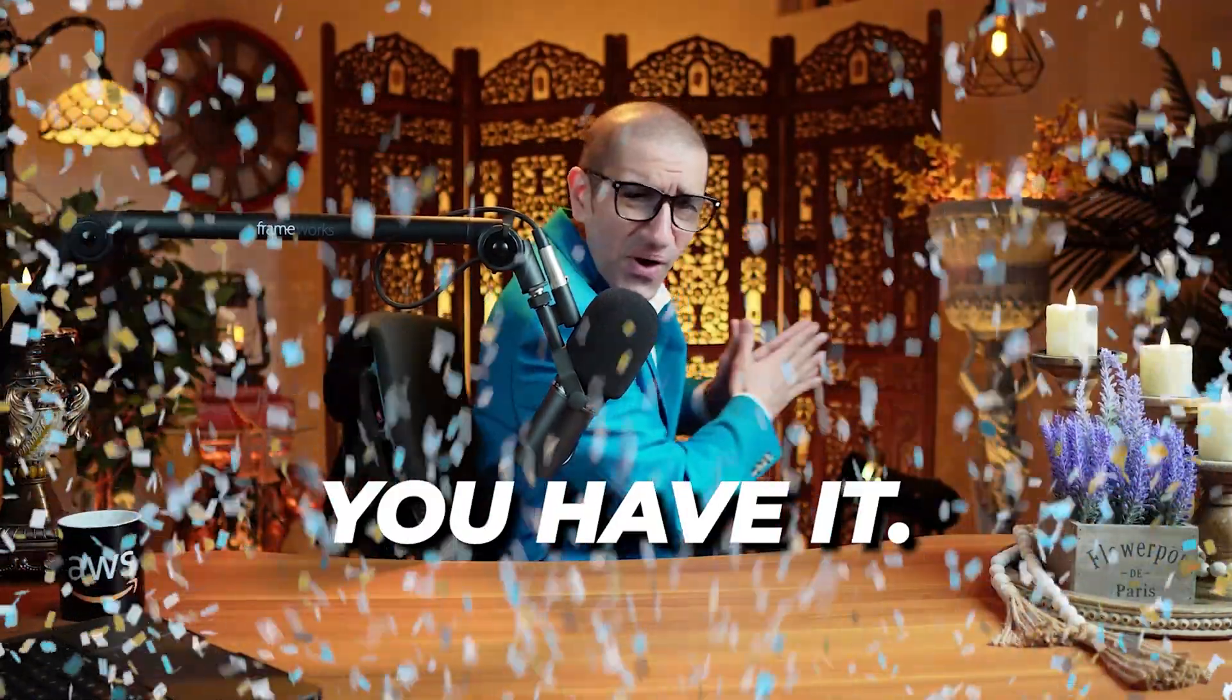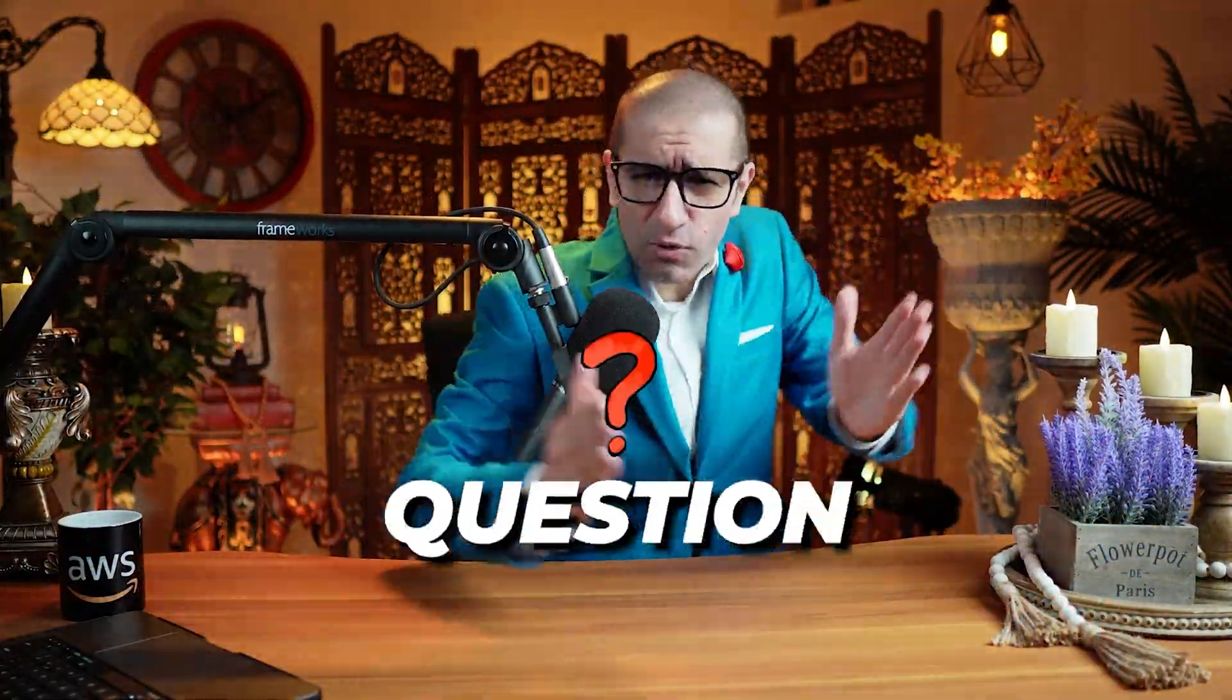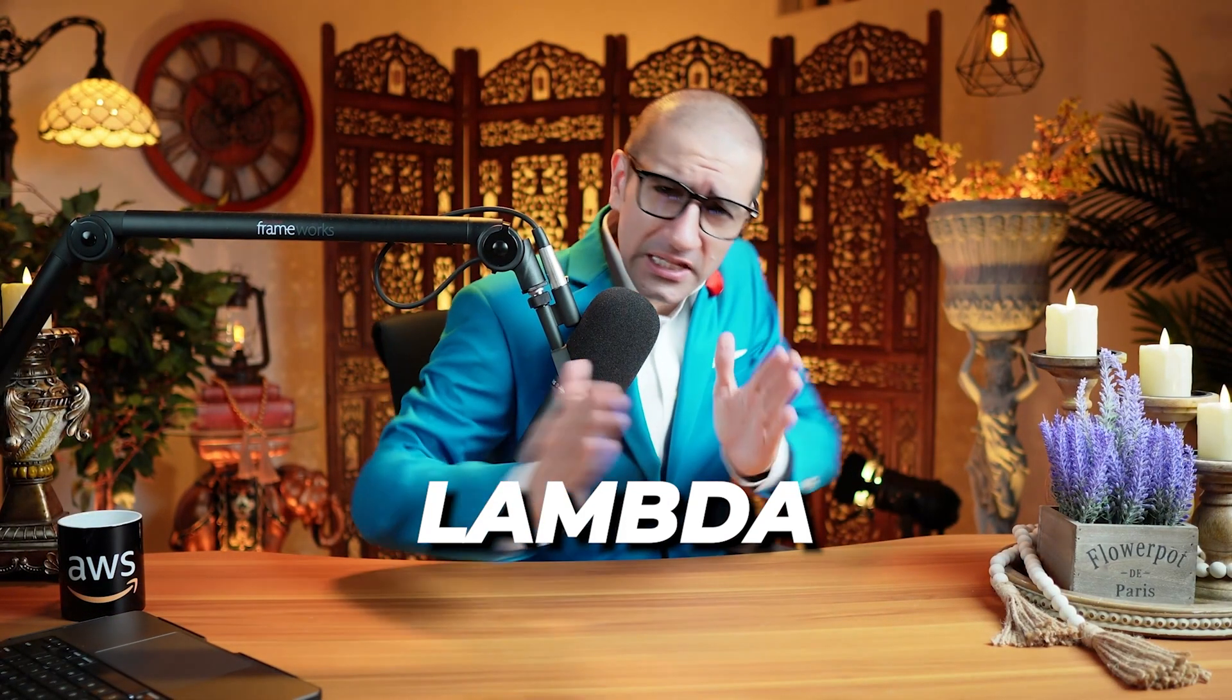There you have it. But before you go, here's a question for you: Why did the AWS Lambda function go to the party?